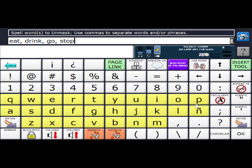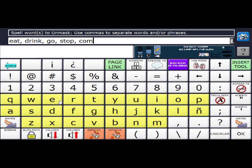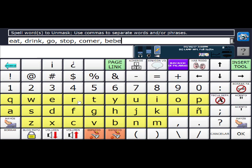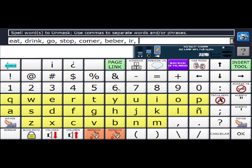And then I'm going to do their Spanish counterparts. So comer, beber, and parar.